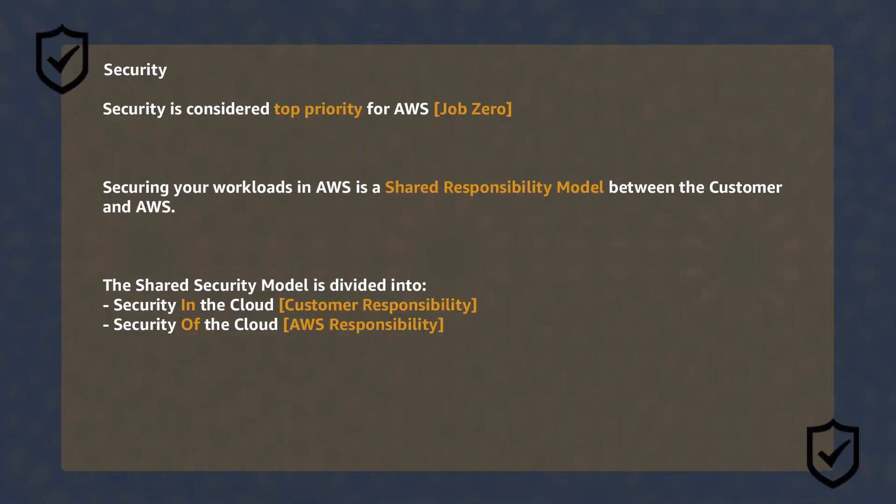Remember, security is considered as the top priority for AWS. AWS calls it job zero. However, in the cloud, the security of the workloads running there is a shared responsibility.